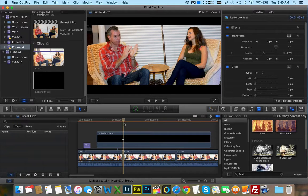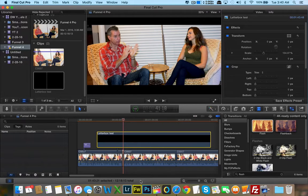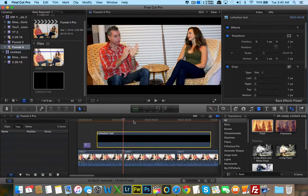Thank you so much for watching. I hope this tutorial has helped you out, and it will eliminate the letterbox transition issue from your editing days. This was a really easy, really quick fix. All you need is Fireworks, Photoshop, or any other photo editing software that allows you to draw shapes. Thank you guys so much for watching, and I can't wait to see what you will create.